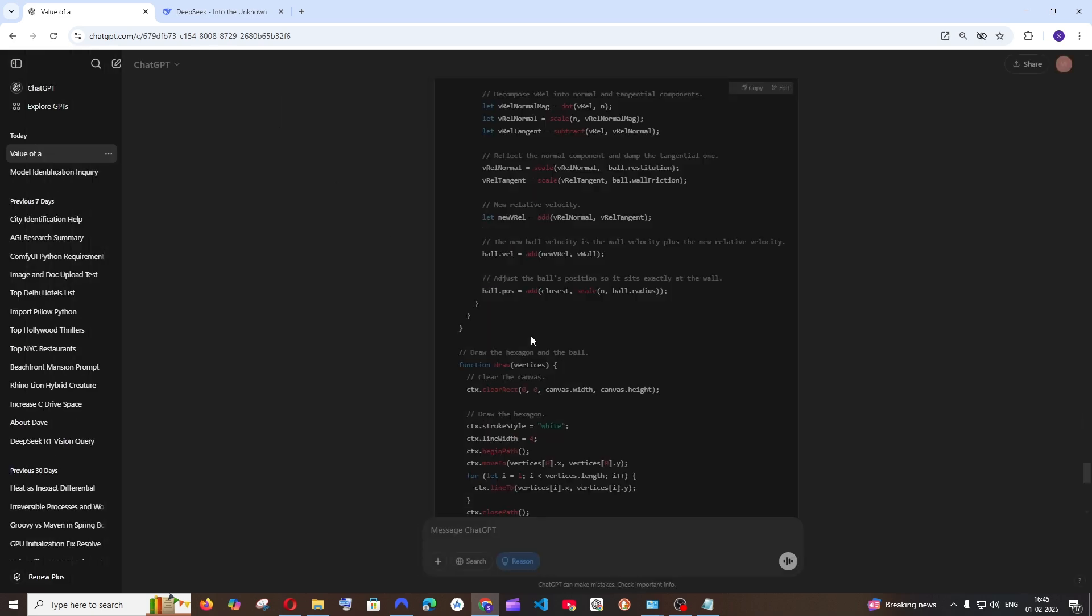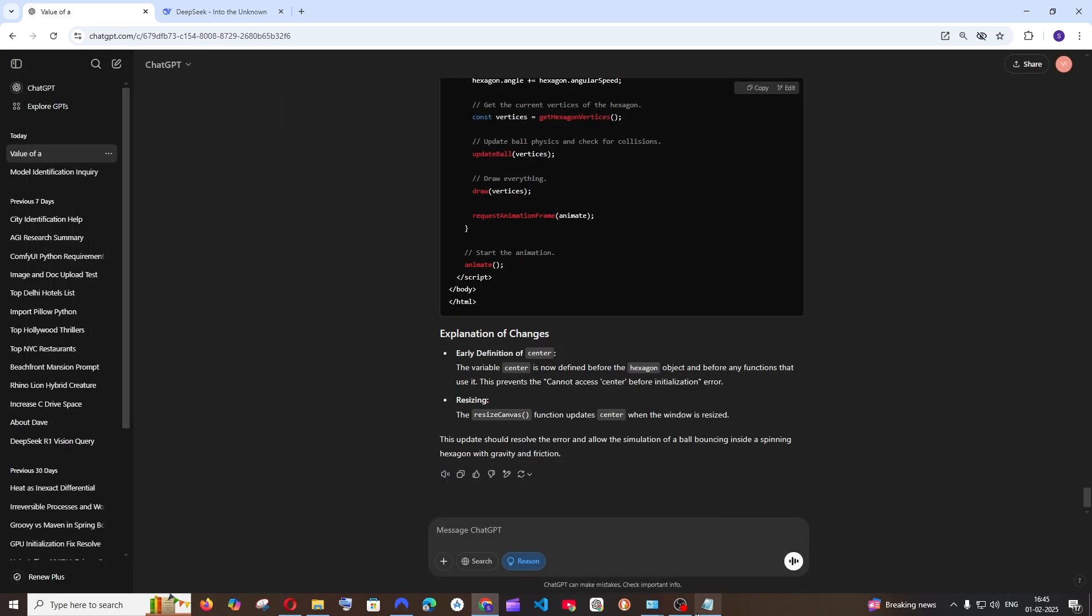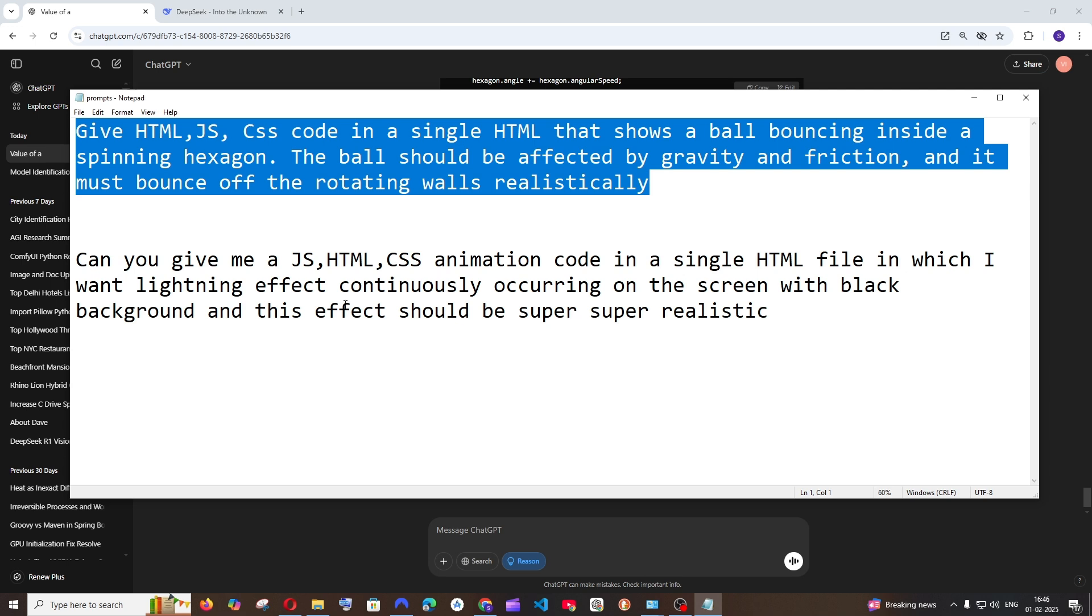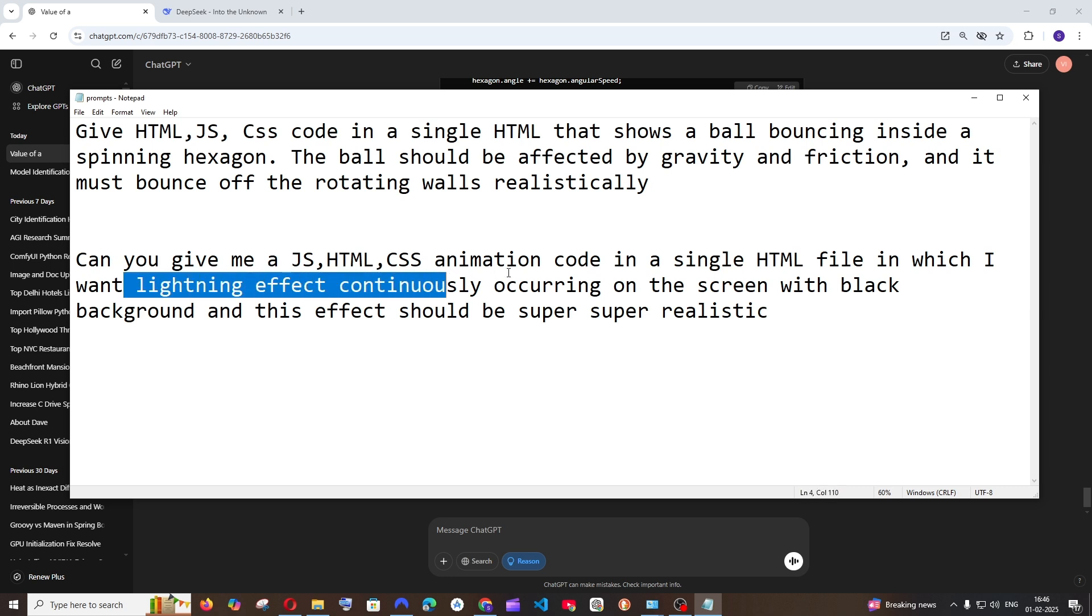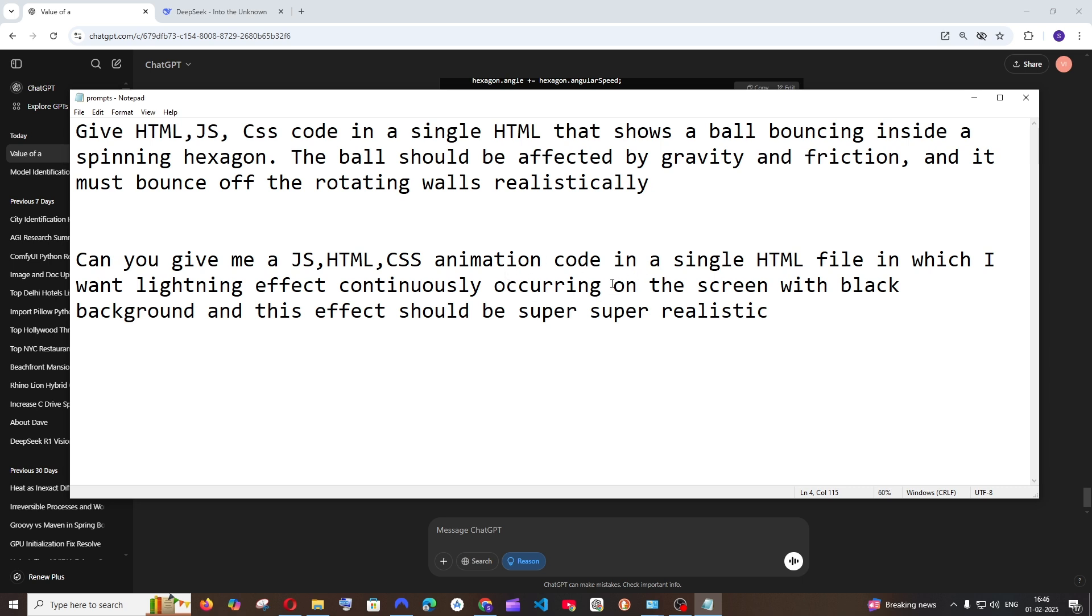Let's just go with another prompt. So this is the final one, exactly similar to the previous one, same JavaScript, HTML, and CSS. And this time I'm asking you to create a lightning effect continuously occurring on the screen with black background. So this needs to be super realistic. This is going to be my prompt.